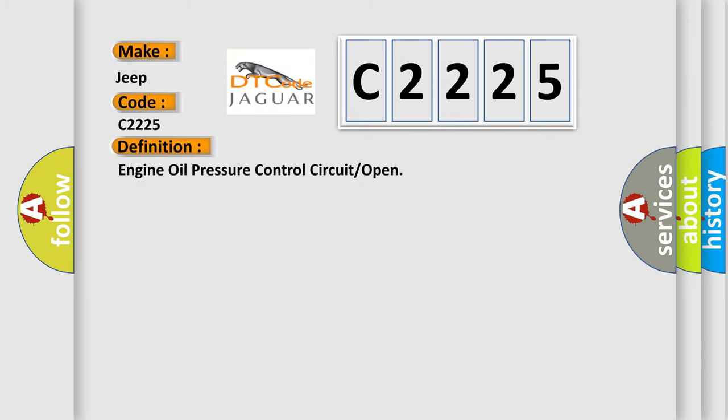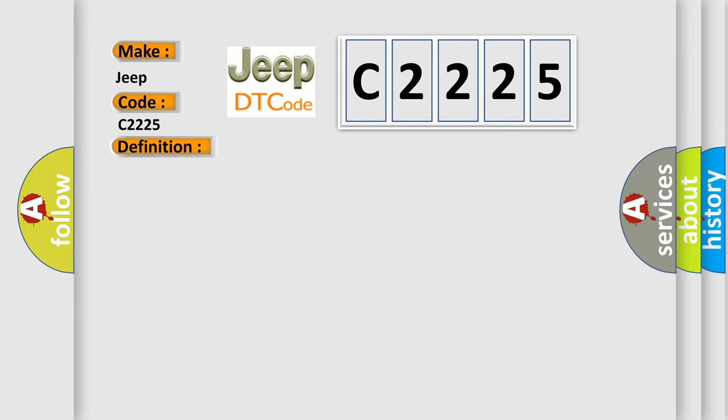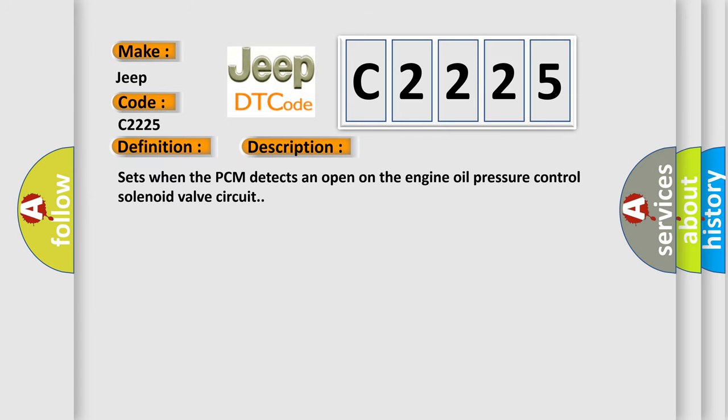The basic definition is engine oil pressure control circuit open or open. And now this is a short description of this DTC code: Sets when the PCM detects an open on the engine oil pressure control solenoid valve circuit.